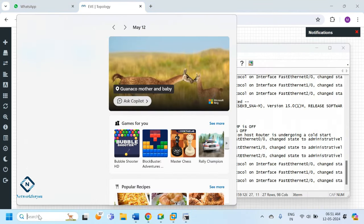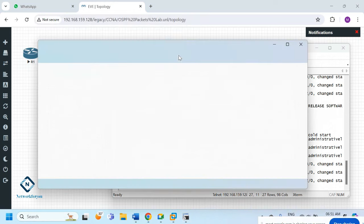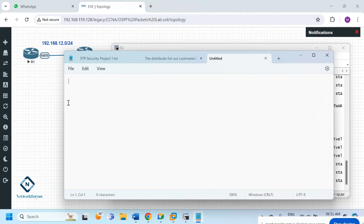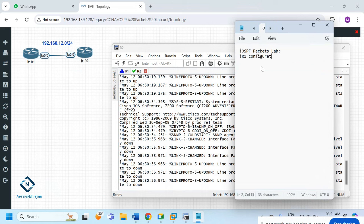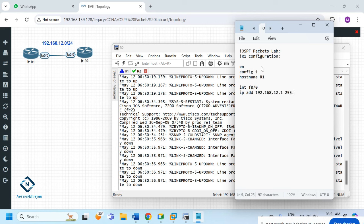Now we can do the basic configuration using Notepad. For R1: enable, config t, hostname R1. Then for the Fast Ethernet interface: IP address 192.168.12.1 255.255.255.0, then no shutdown. We only have one interface.